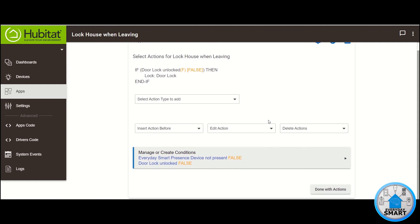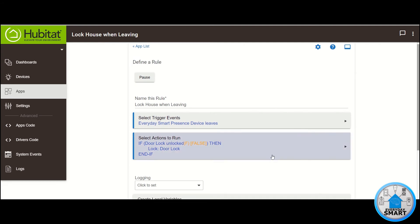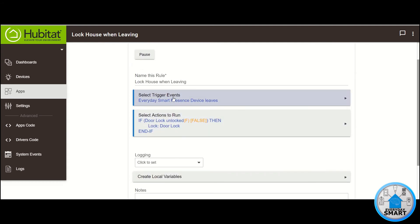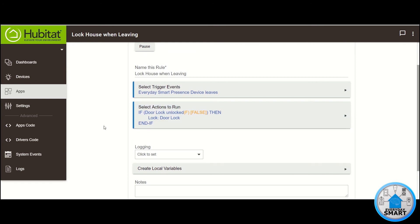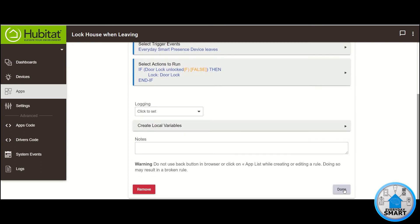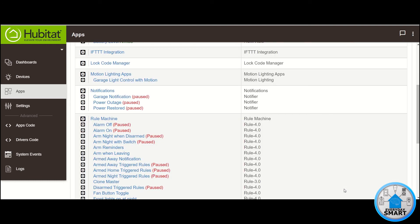And there you have it. So whenever this presence device leaves the house, the rule is going to check if the door lock is unlocked. And if it is unlocked, it's going to lock it automatically. If you remember to lock it, then the rule is not going to do anything. Click Done. Now your rule is created and it should appear under the Rule Machines section.